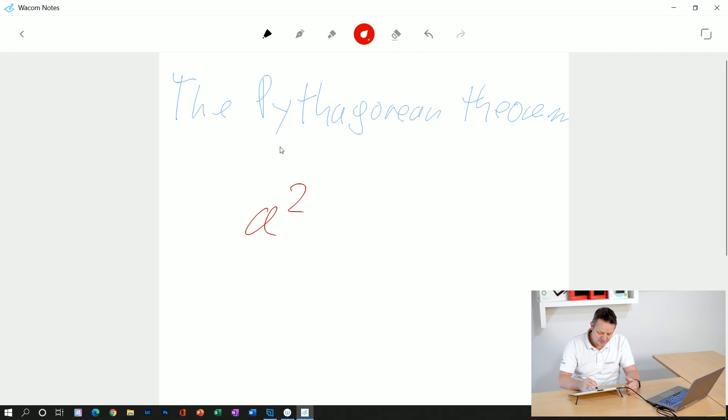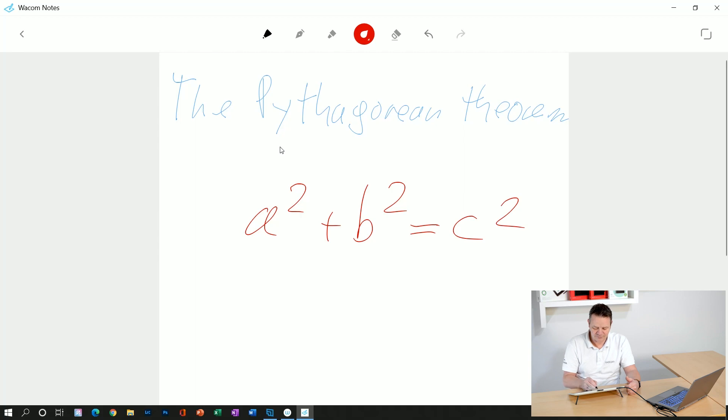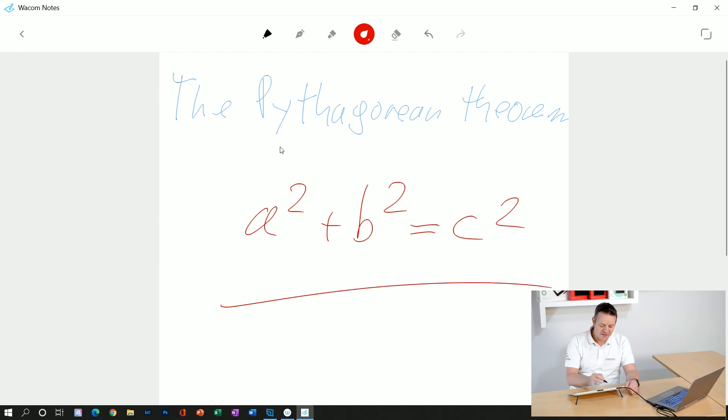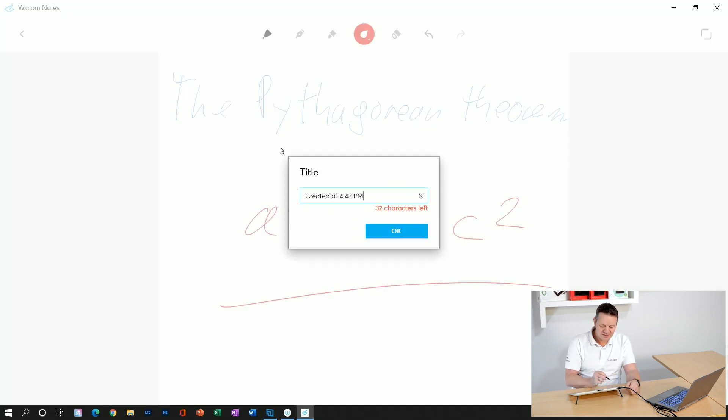and write the formula: a squared plus b squared equals c squared. Done. Now I can save this note